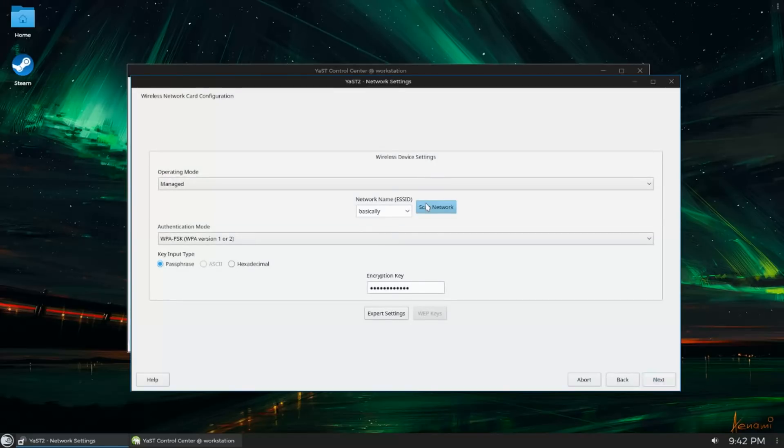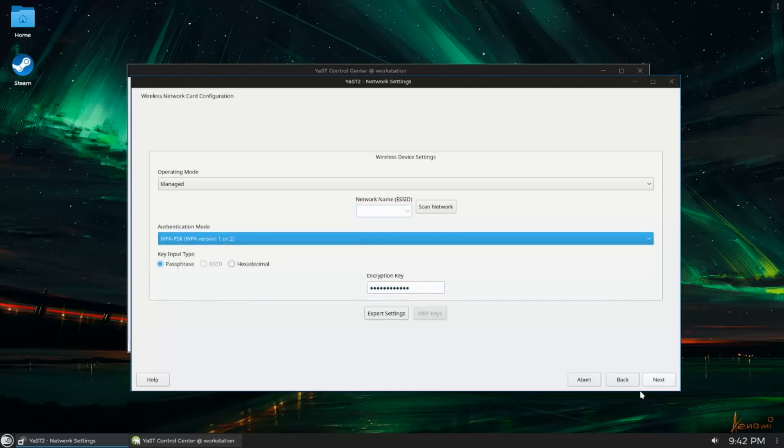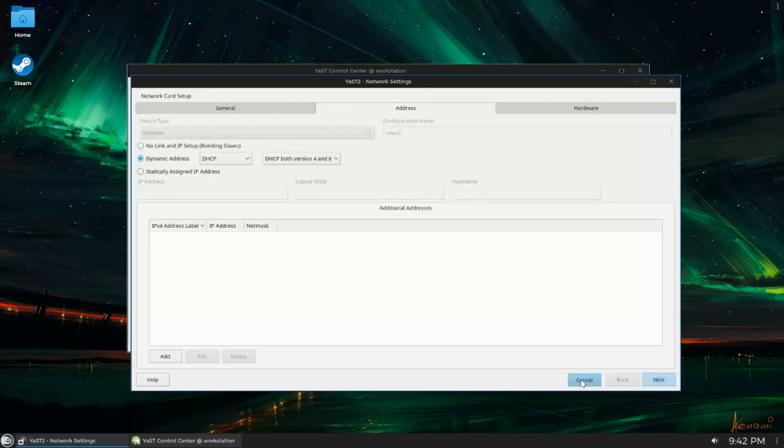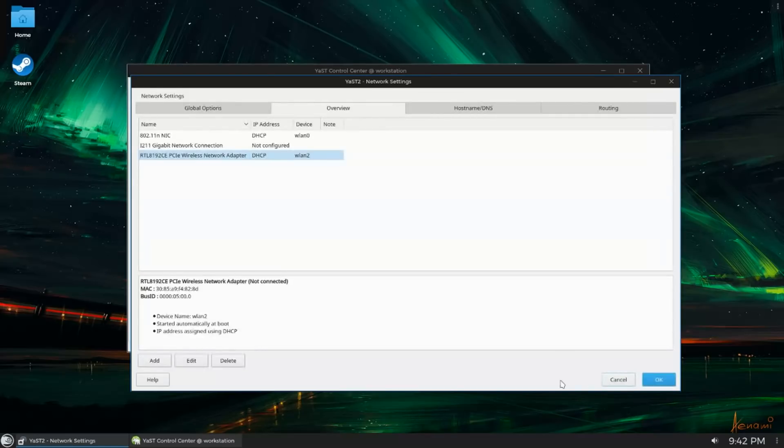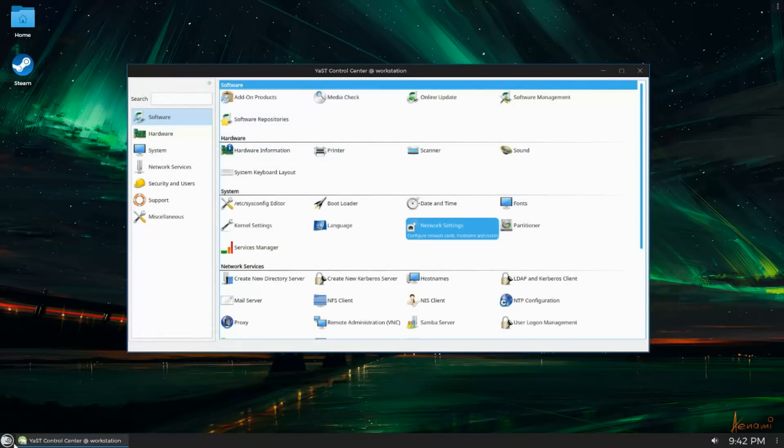And you can control your network from there. That's not the case on OpenSUSE. You actually have to go into Yast, which requires root privileges, and configure your network adapter by hand. Now if you have Ethernet, it's not a big deal, but if you have a Wi-Fi adapter like a USB adapter, it's a serious pain.